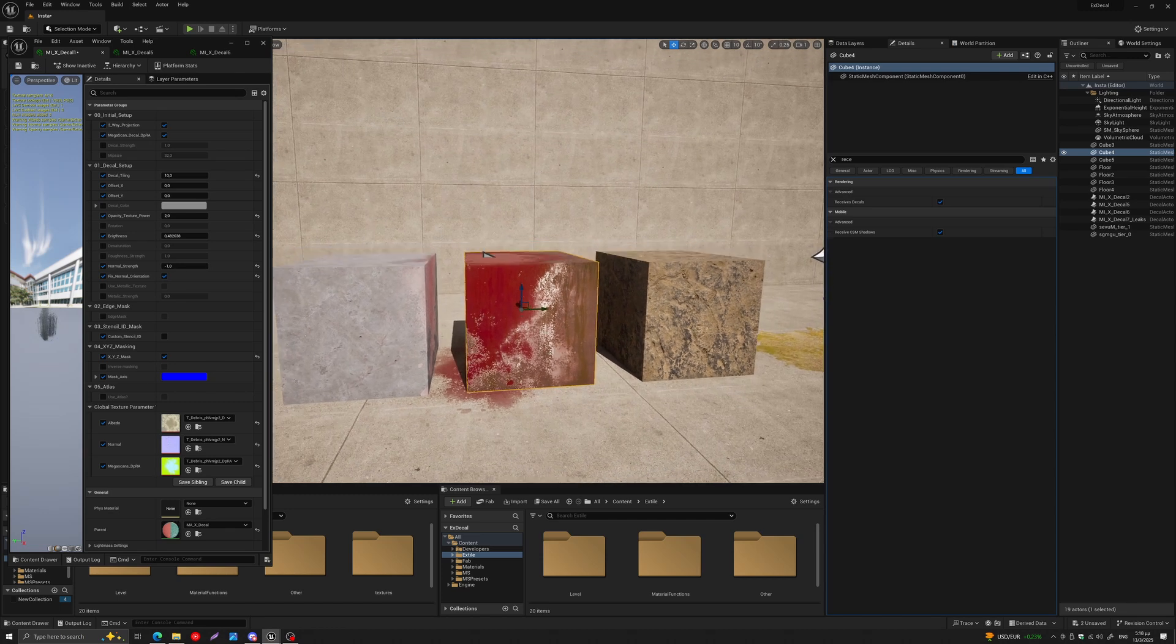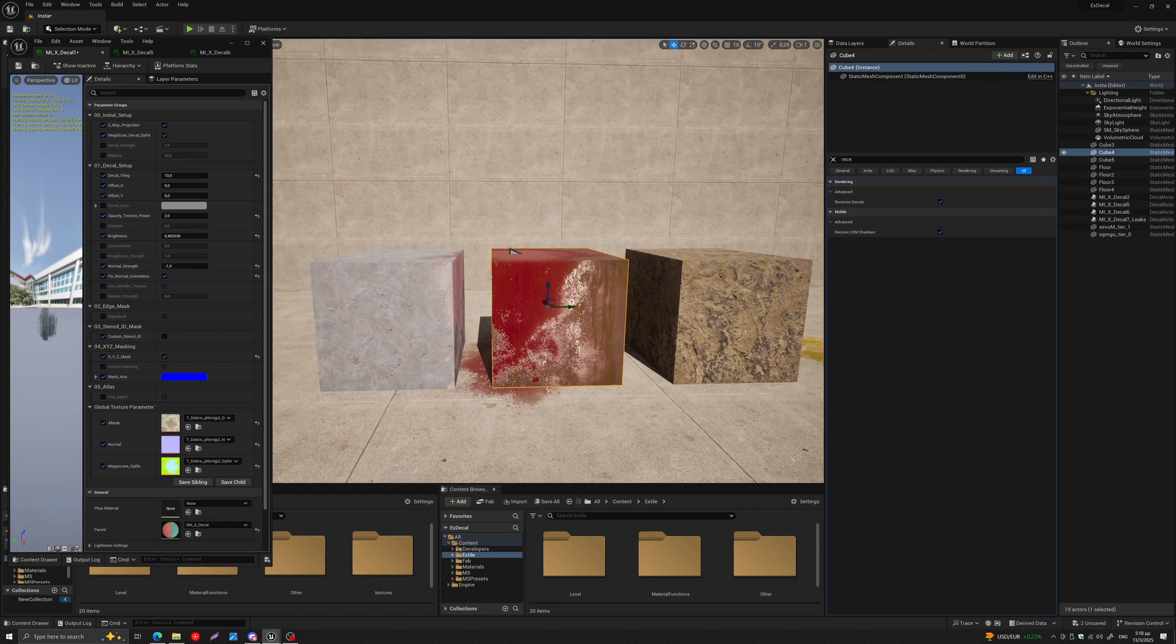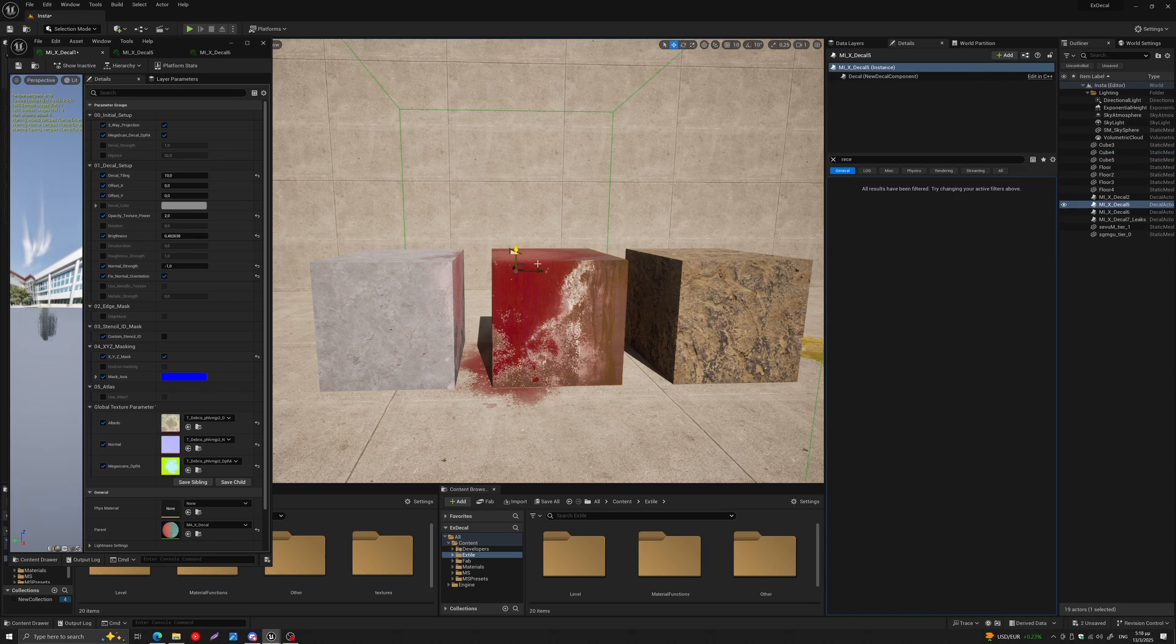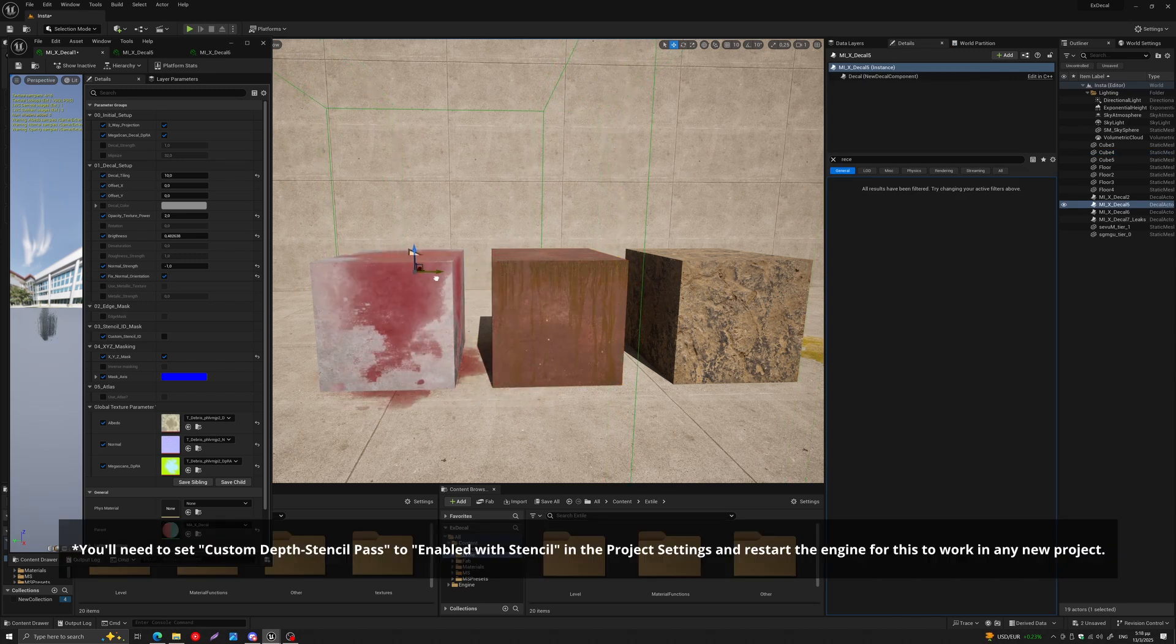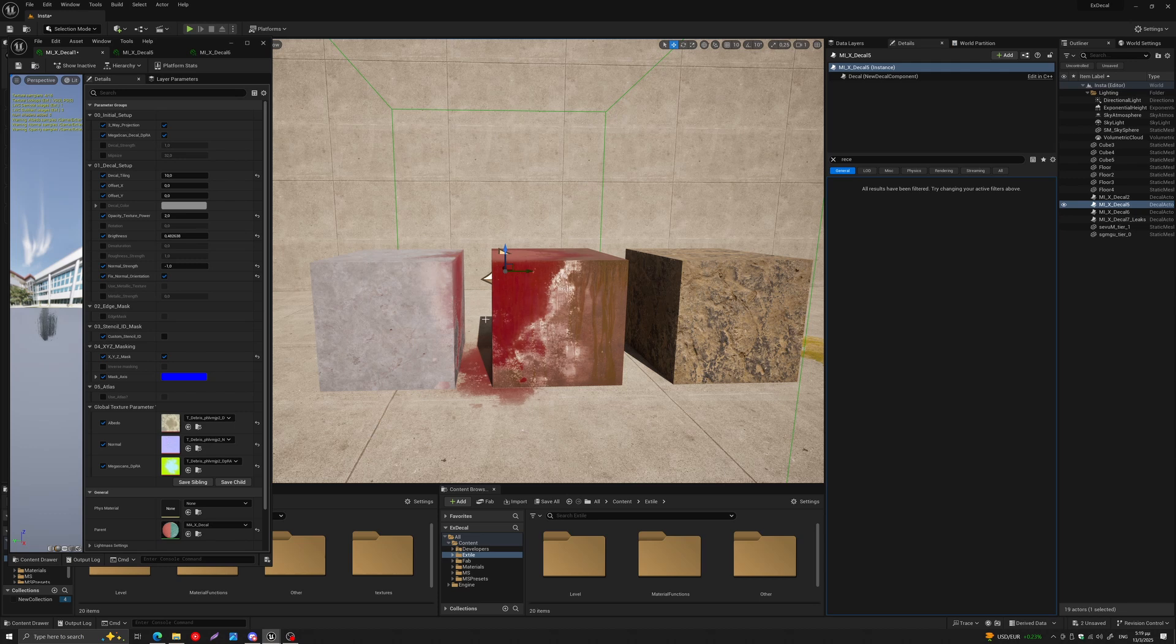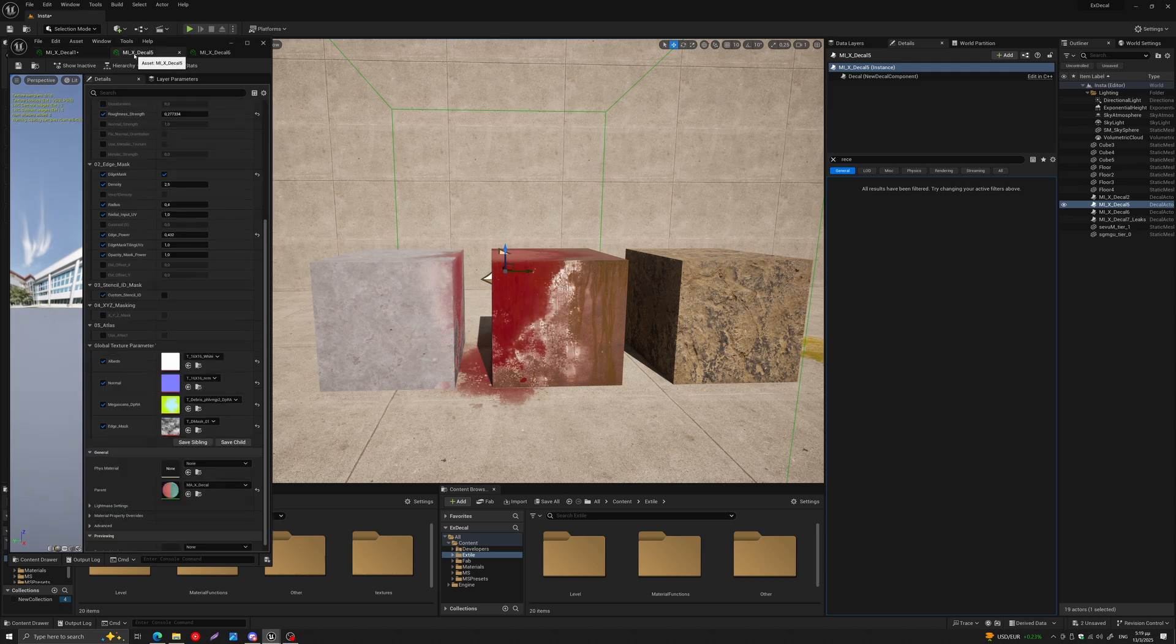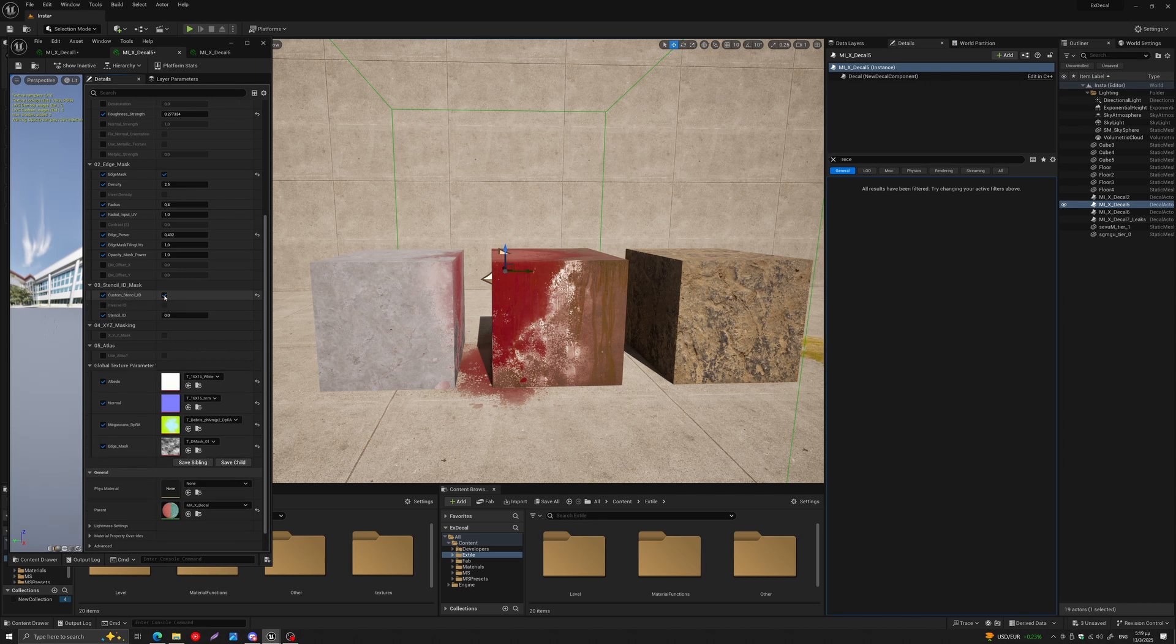So this now is possible with the X Decal Standalone version. Let's see how to do that. It's very simple. The way you do that is you basically find your decal, come down where it says Custom Stencil ID, and turn it on, and here you have a value.